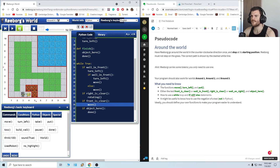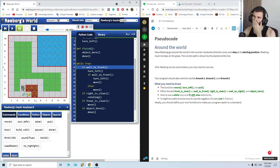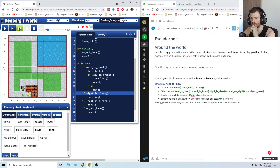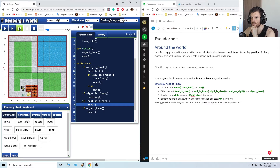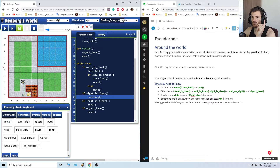Front is clear — move. Object here — nope. And it will check again: wall in front, no. Right is clear, no. Front is clear, yes — move. Right is clear — it will go there, it will rotate three times, it will move, move.